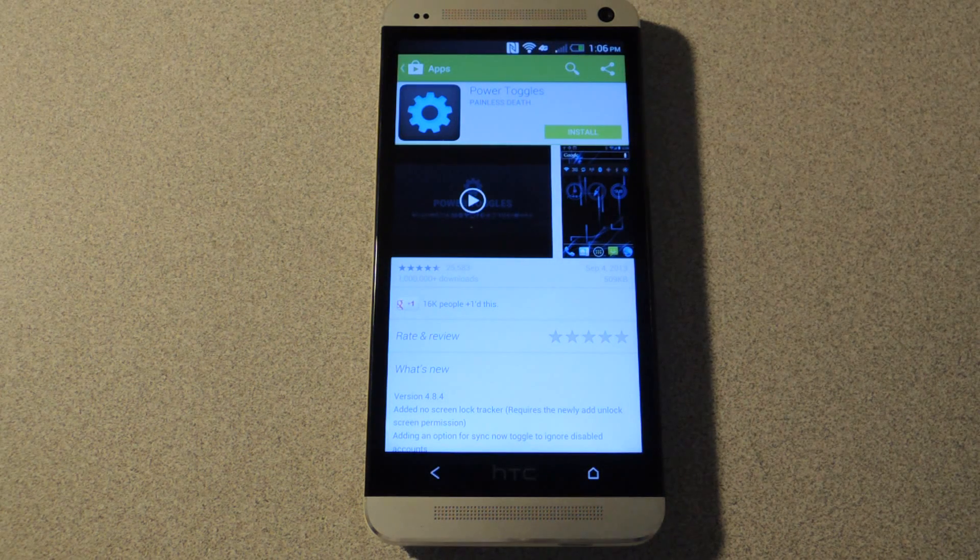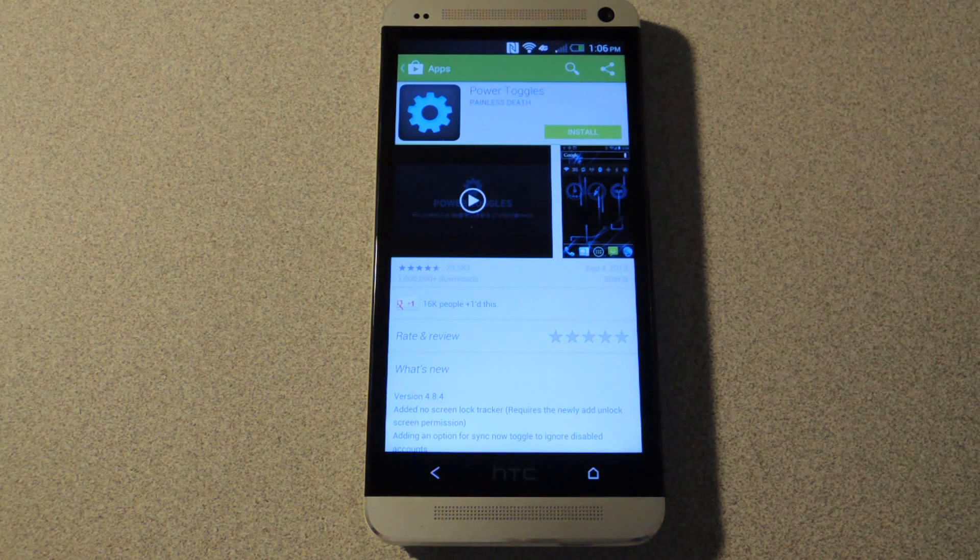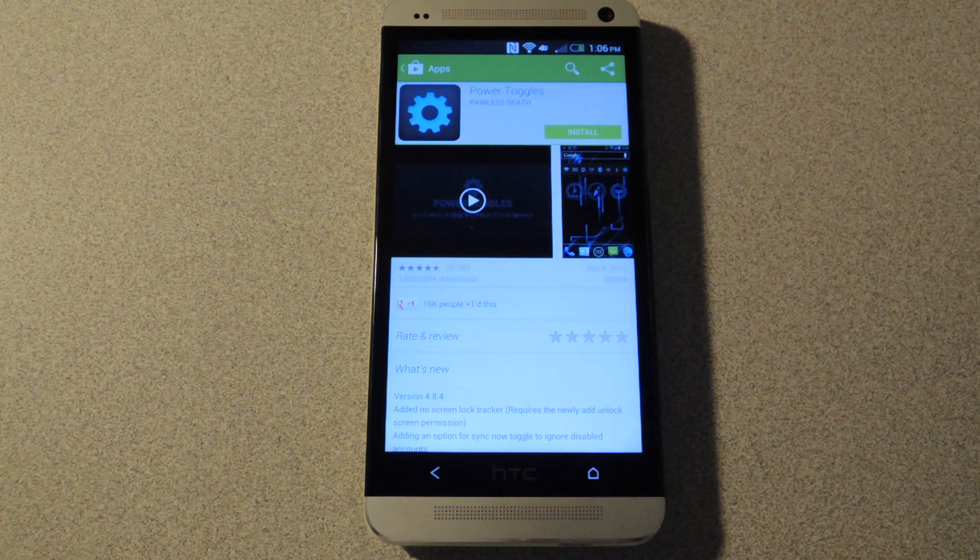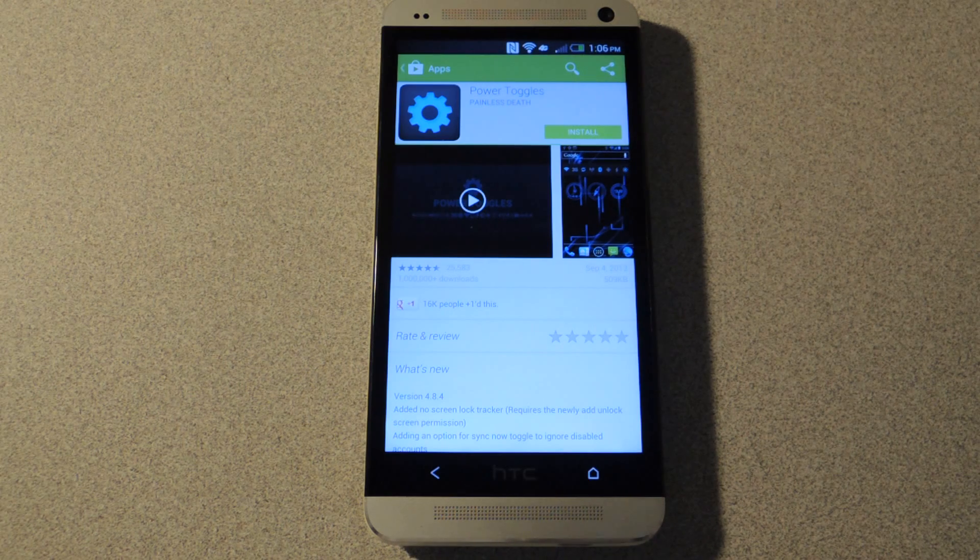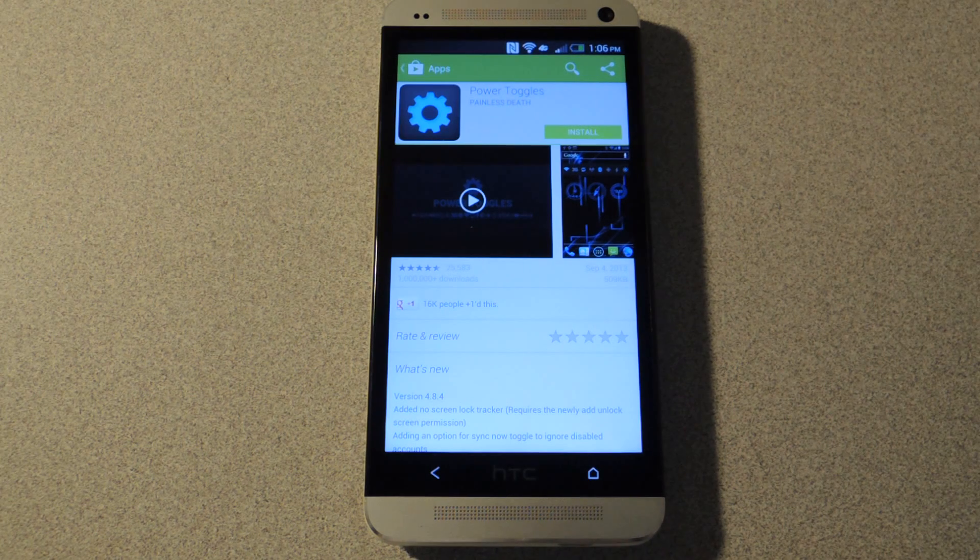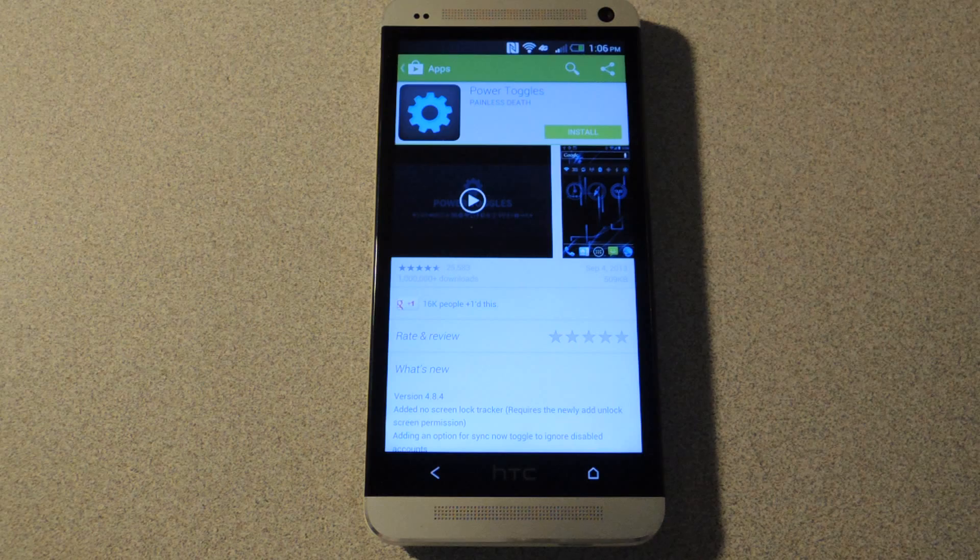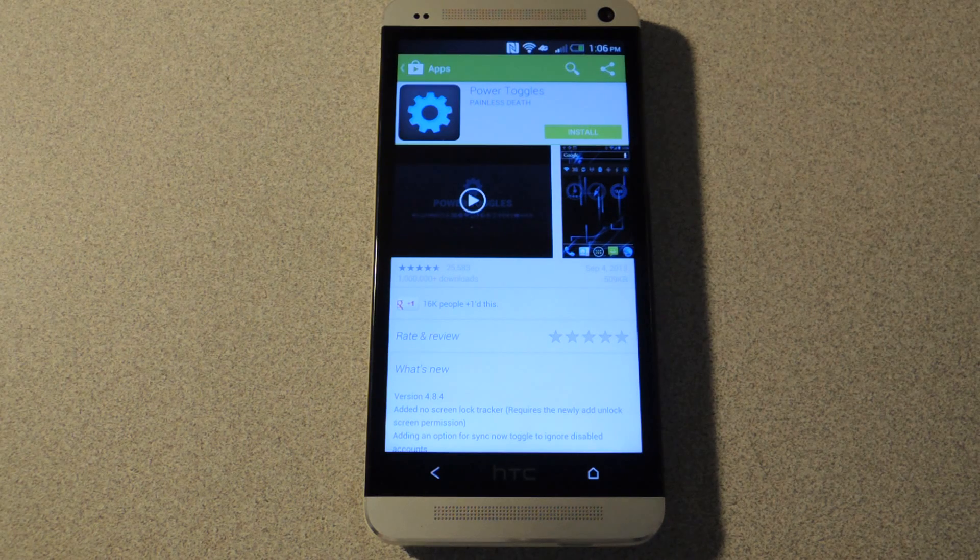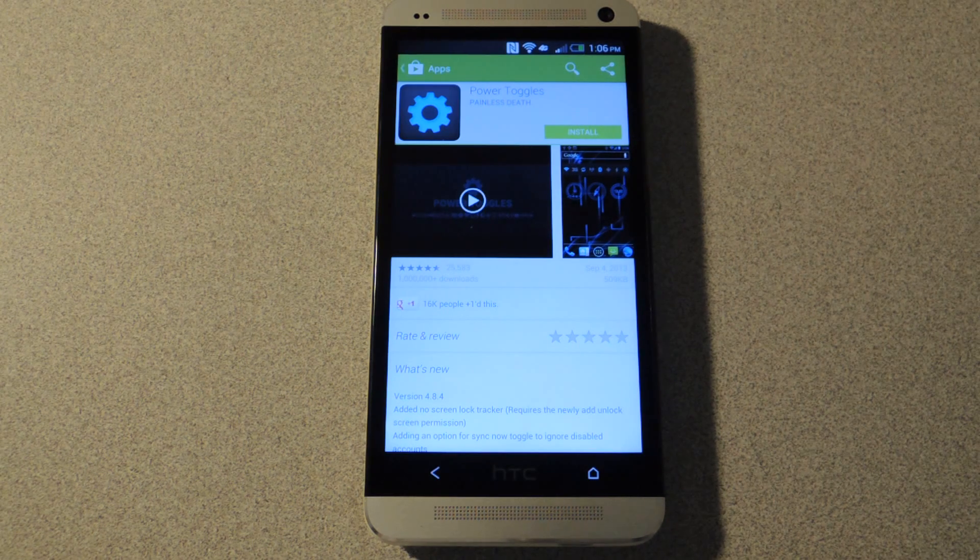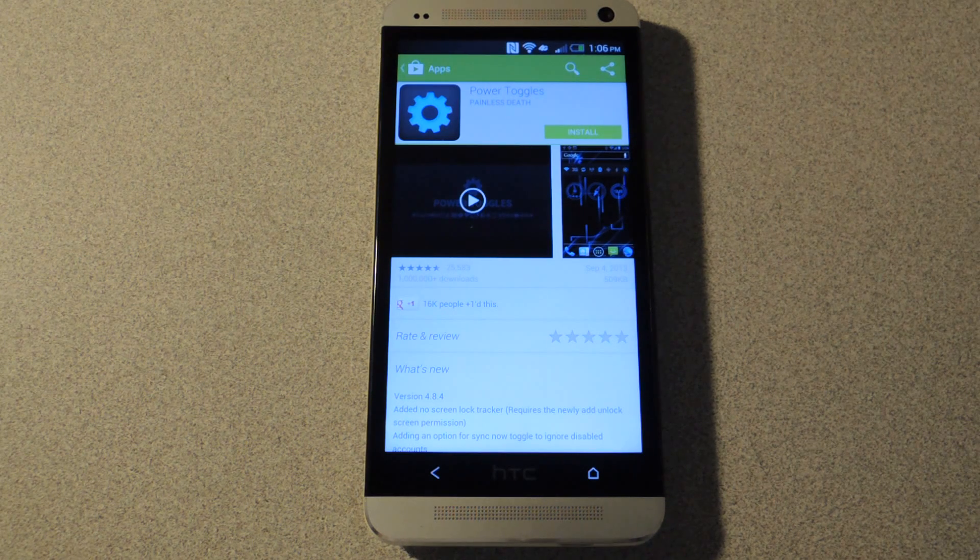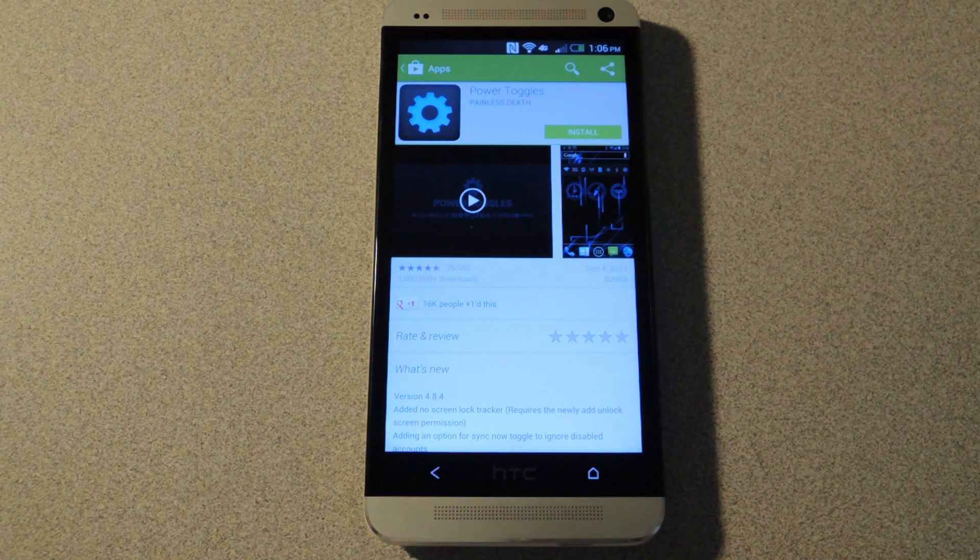So you can install an app such as Power Toggles to get the toggles in the notification shade for quick settings changes, rather than having to go into the settings and dig into the menus to find what you need.